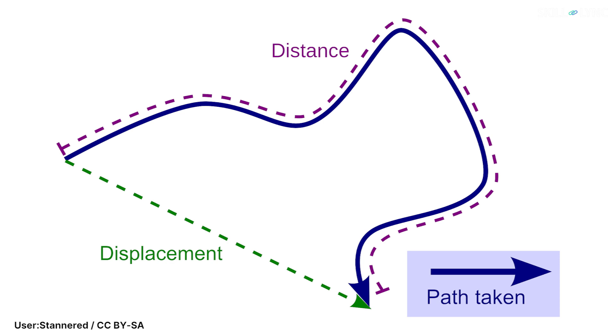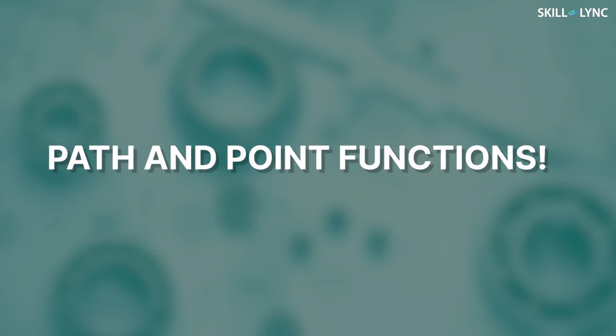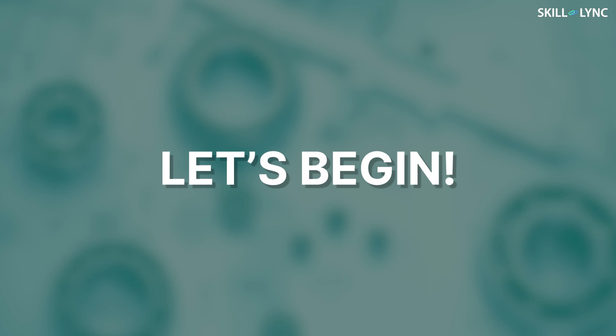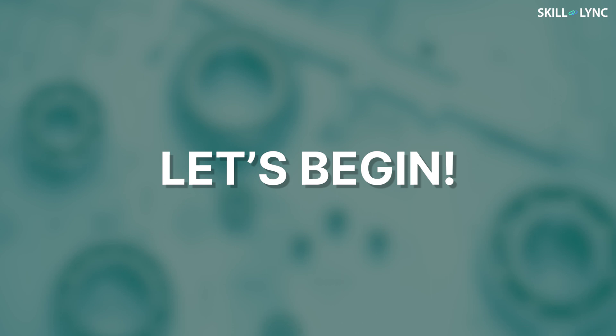Just like how distance and displacement are different, this is important for our session today. In this video we'll talk about path and point functions. So without any further ado, let's get into it.